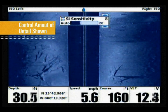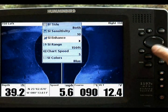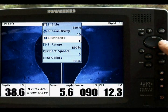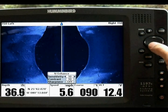The SI Enhance option lets you adjust the side imaging view in three ways: sensitivity, contrast, and sharpness.